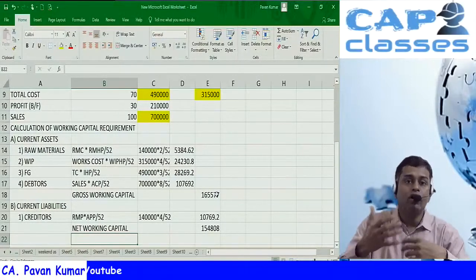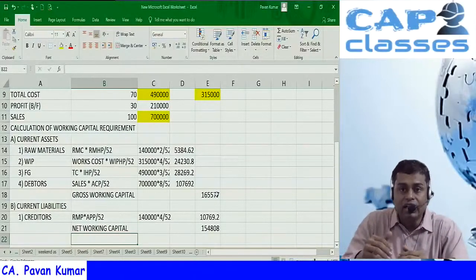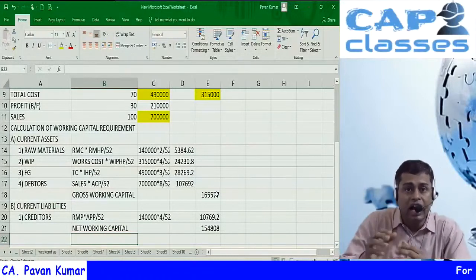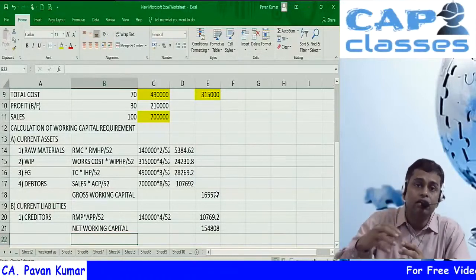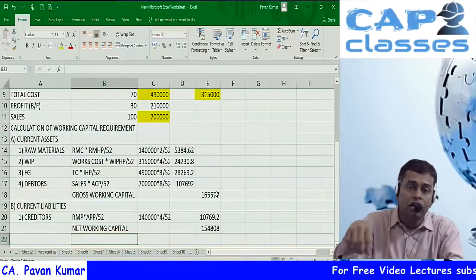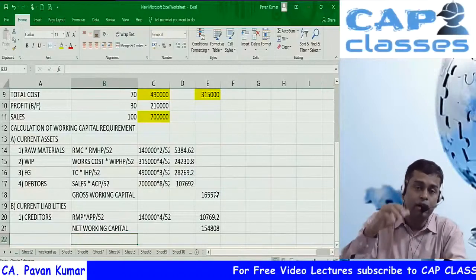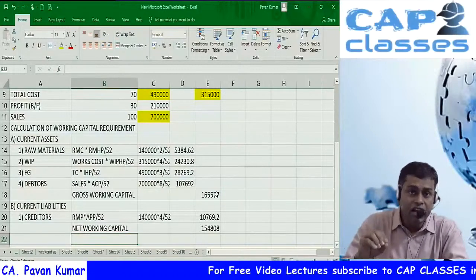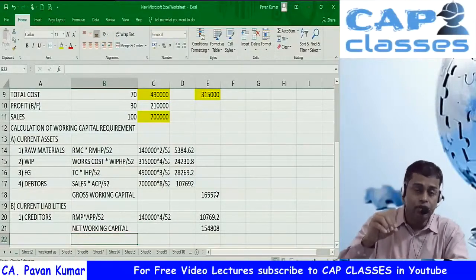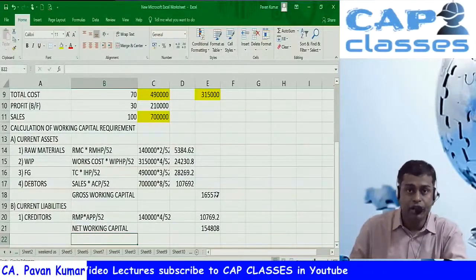I hope you understand how to calculate working capital. There are advanced problems as well — in the next video lecture, I will explain the cash cost model and other new points. If you have any doubts, write them in the comment section. Thanks for watching CAP Classes — please subscribe for more videos.